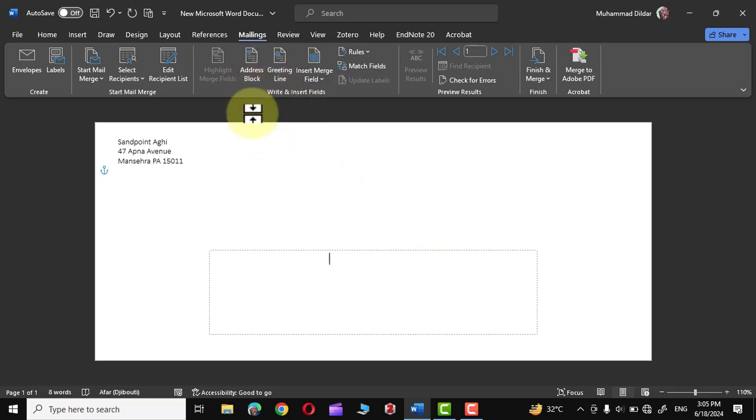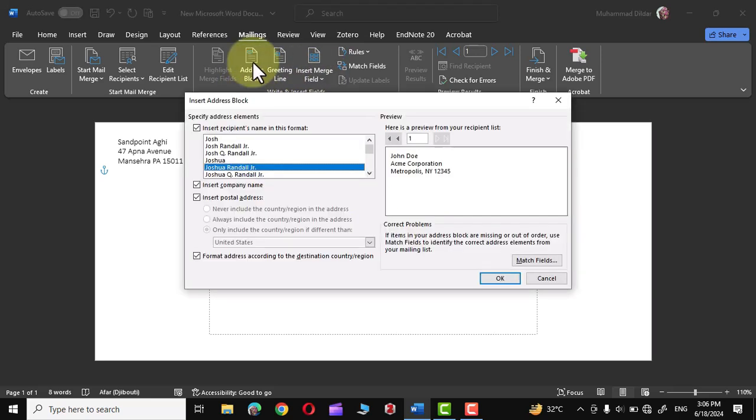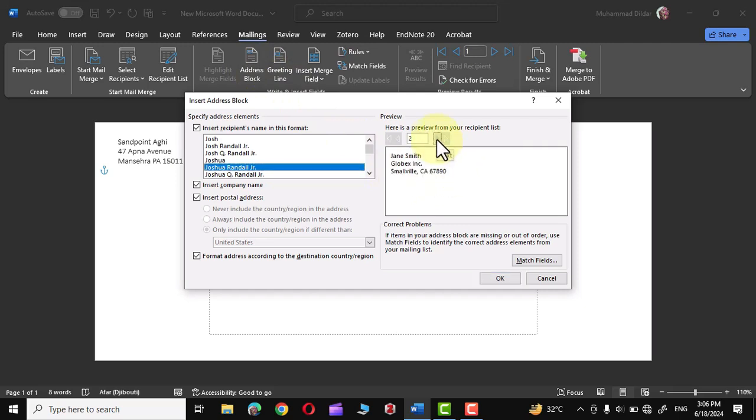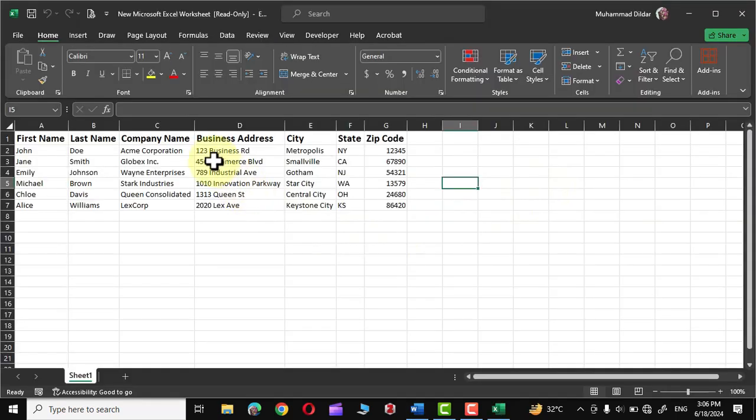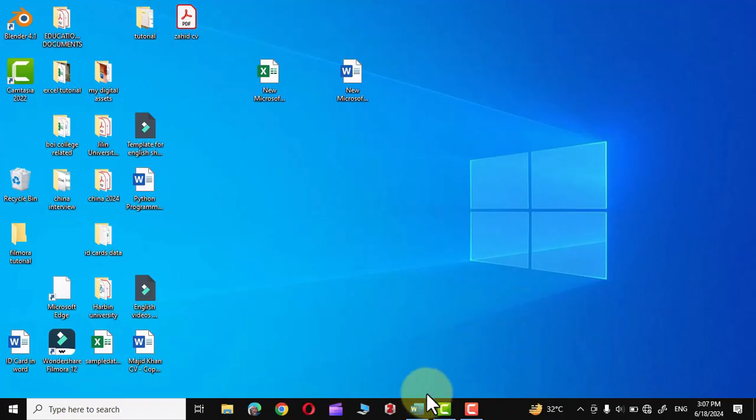Now if we click right over here in Address Block you can see we have all these options of addresses given. And if you click over here you can see we can go through all the addresses given in our Microsoft Excel sheet. But if you look closely you can see there is one thing missing. Let me show you. And the missing option was this Business Address. You can see all these business addresses are missing in our address in Microsoft Word.